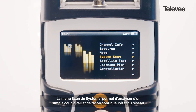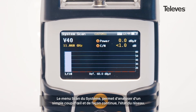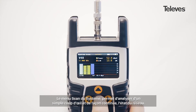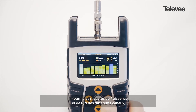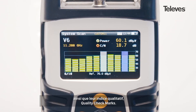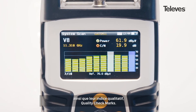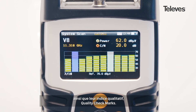The system scan screen allows for real-time network status at a glance. It provides key measurements, highlighting the power of the different channels, as well as showing performance metrics with quality checkmarks.